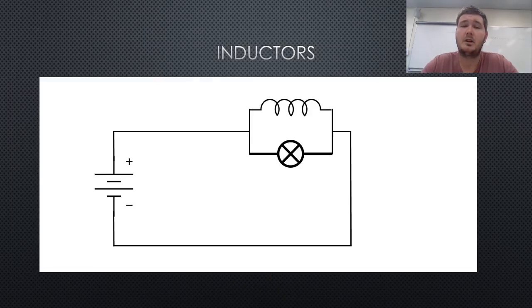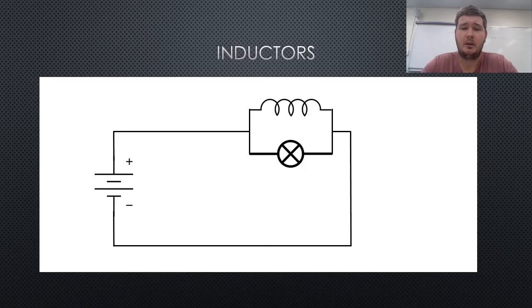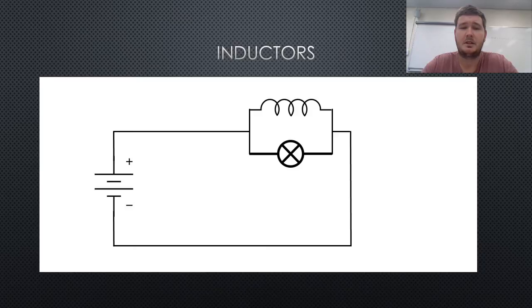Now in the circuit shown below, the light bulb is acting as a resistor, and is connected in parallel with the inductor, which is a conductor with wire coiled around it.